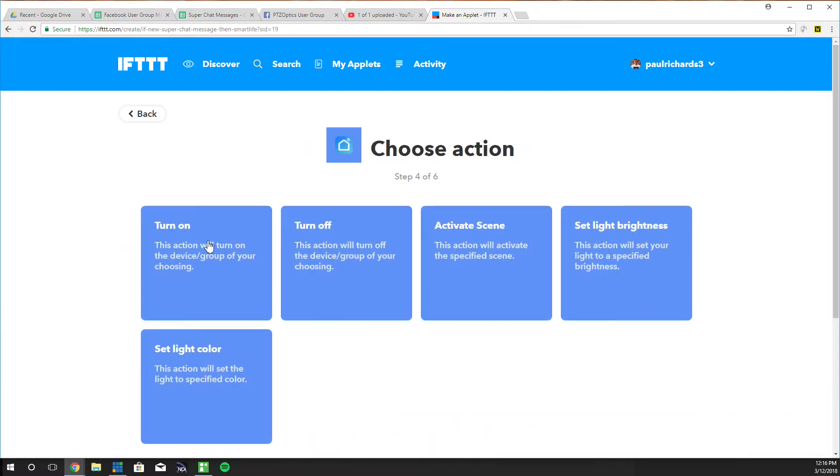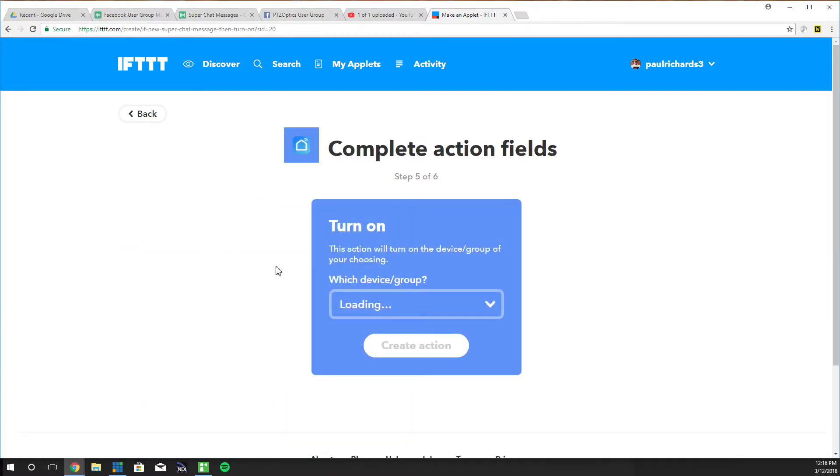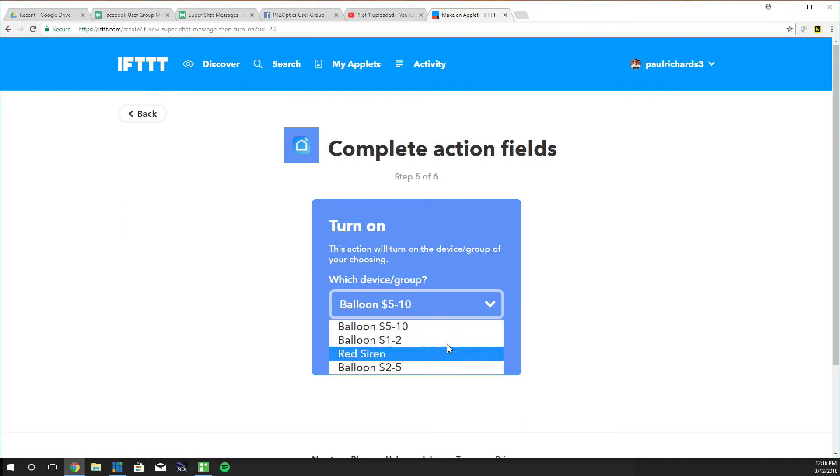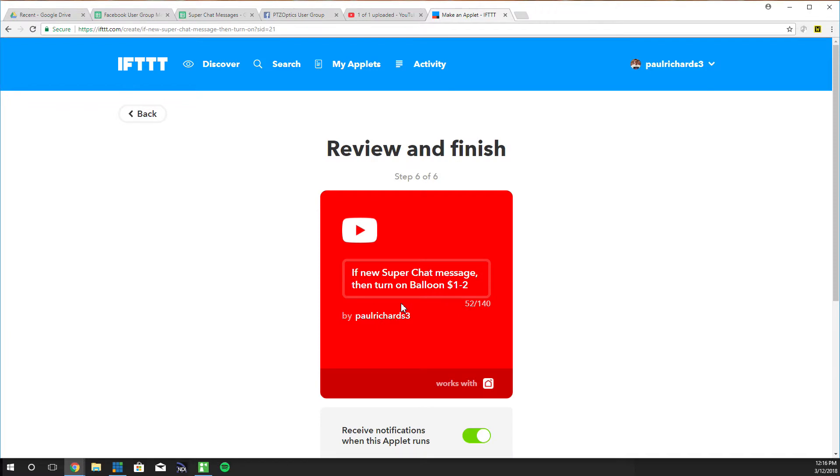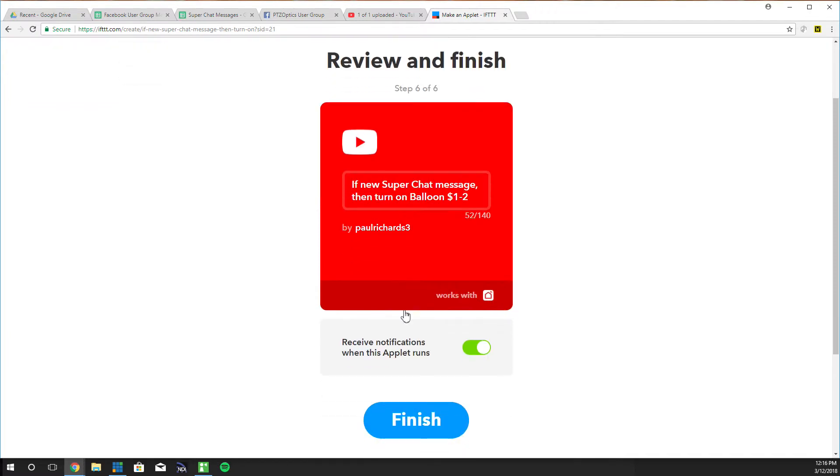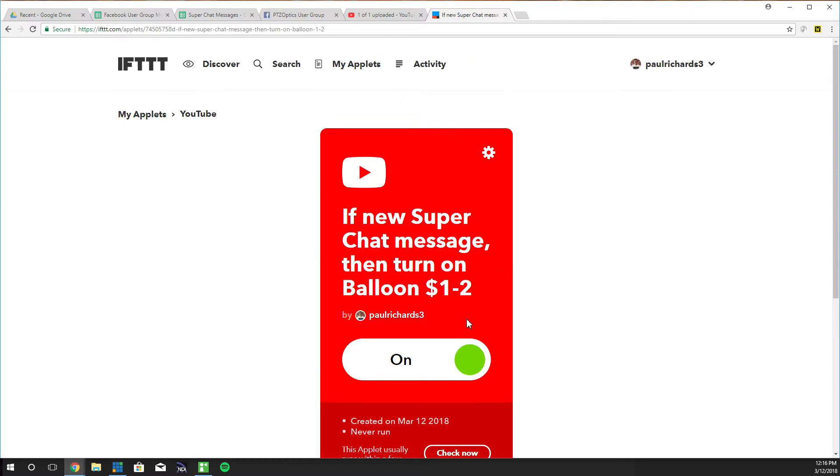We're just going to turn the smart plug on and you can see I already have these labeled so balloon $1 to $2 will turn on and that's it. Every time a super chat comes in at that value it's going to turn on that balloon.